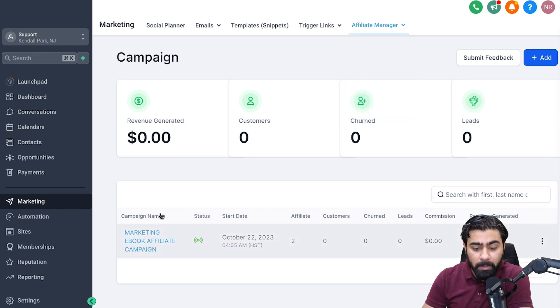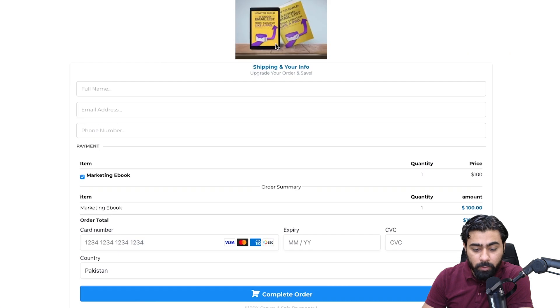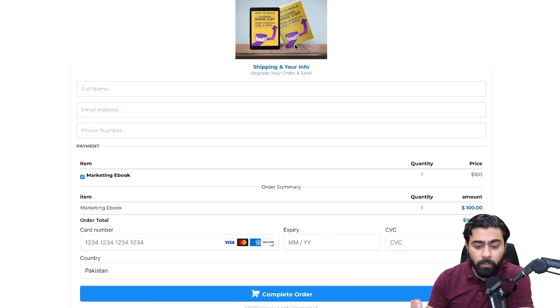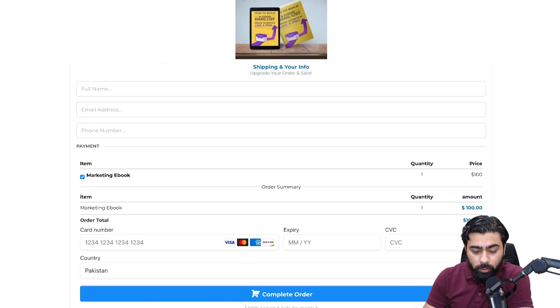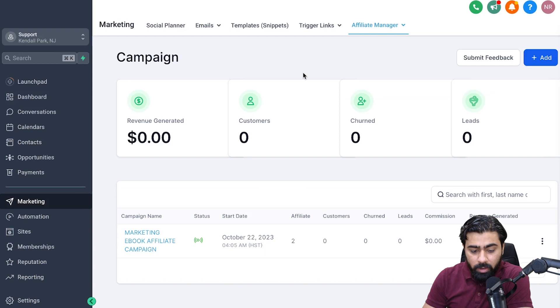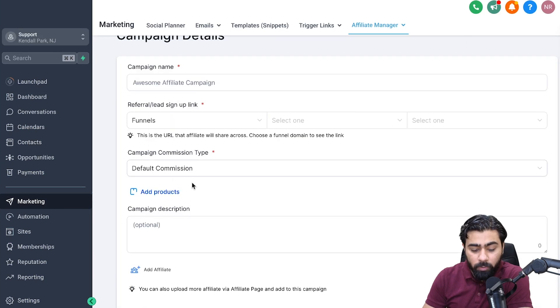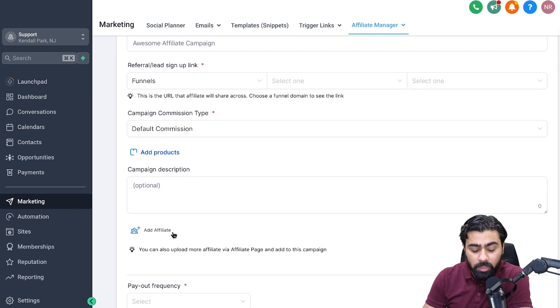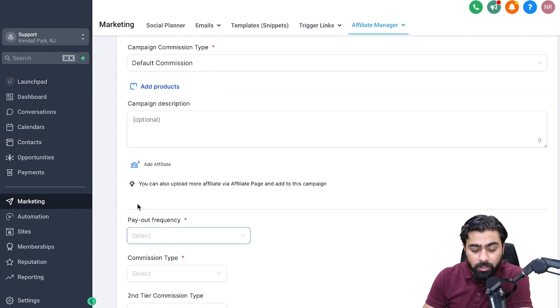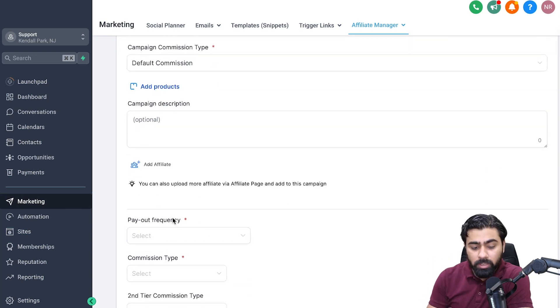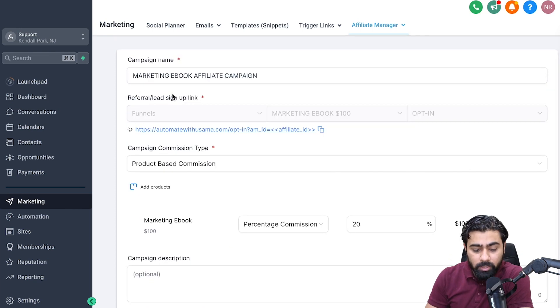As you can see, I already have a marketing ebook affiliate campaign here. This is for an ebook that I'm selling for $100 and I wanted to promote it through my affiliates. If you want to create a new campaign, you can click on Add here where you will add your products, add affiliates, and also decide the payout frequencies as well as the commission types.